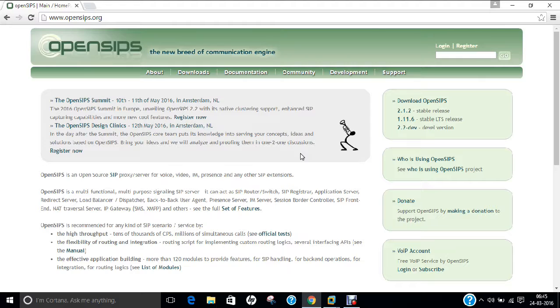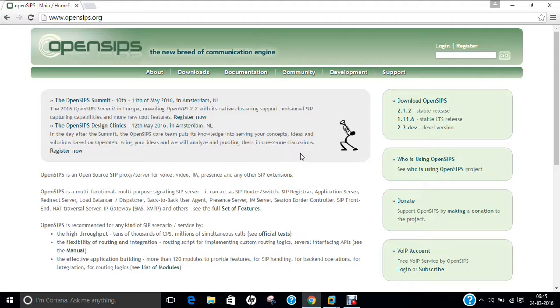OpenSIPS is a free software implementation of the Session Initialization Protocol for Voice over Internet Protocol that can be used to handle voice, text and video communication. OpenSIPS is intended for installation of serving thousands of calls and is IETF RFC 3261.